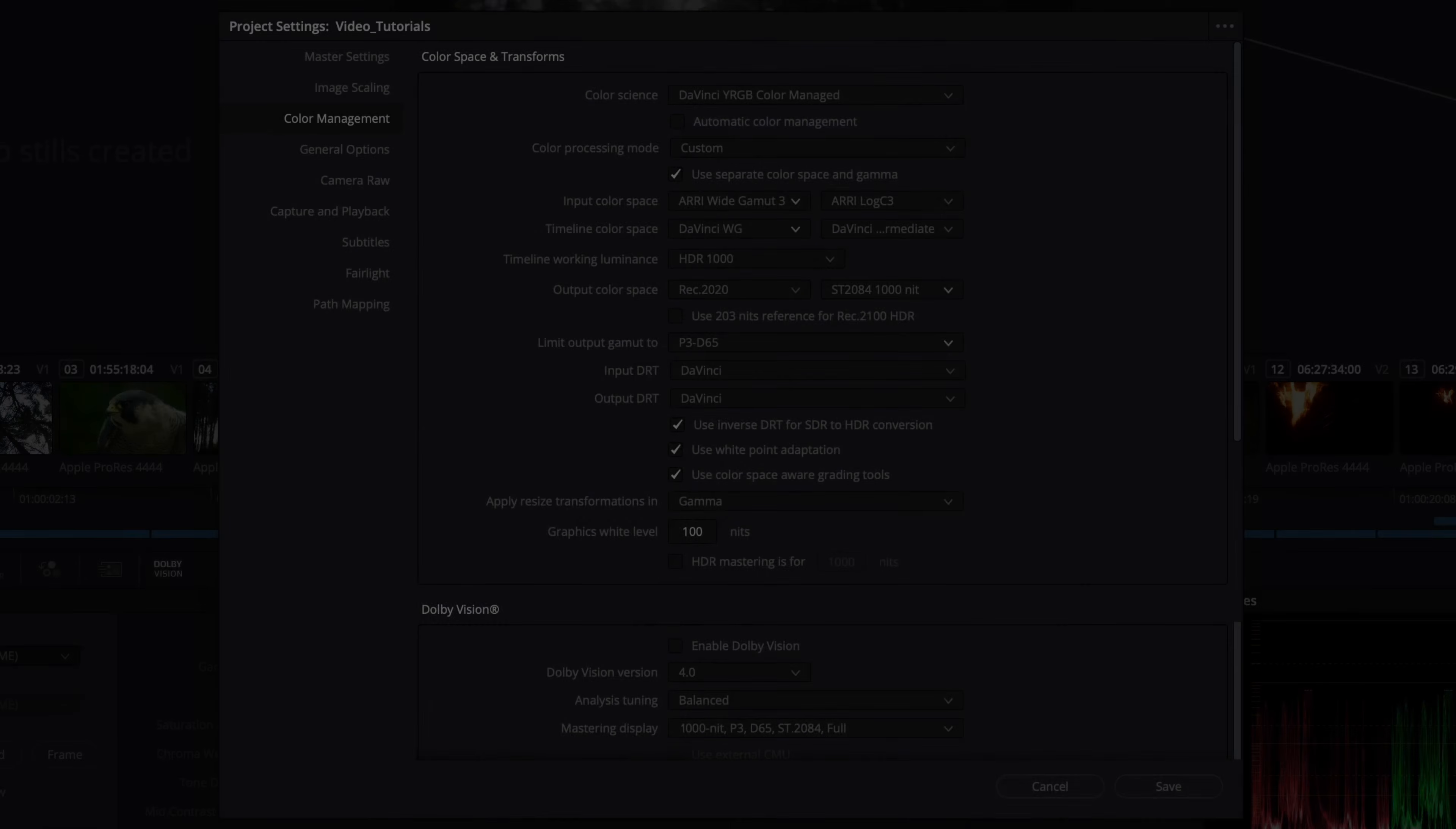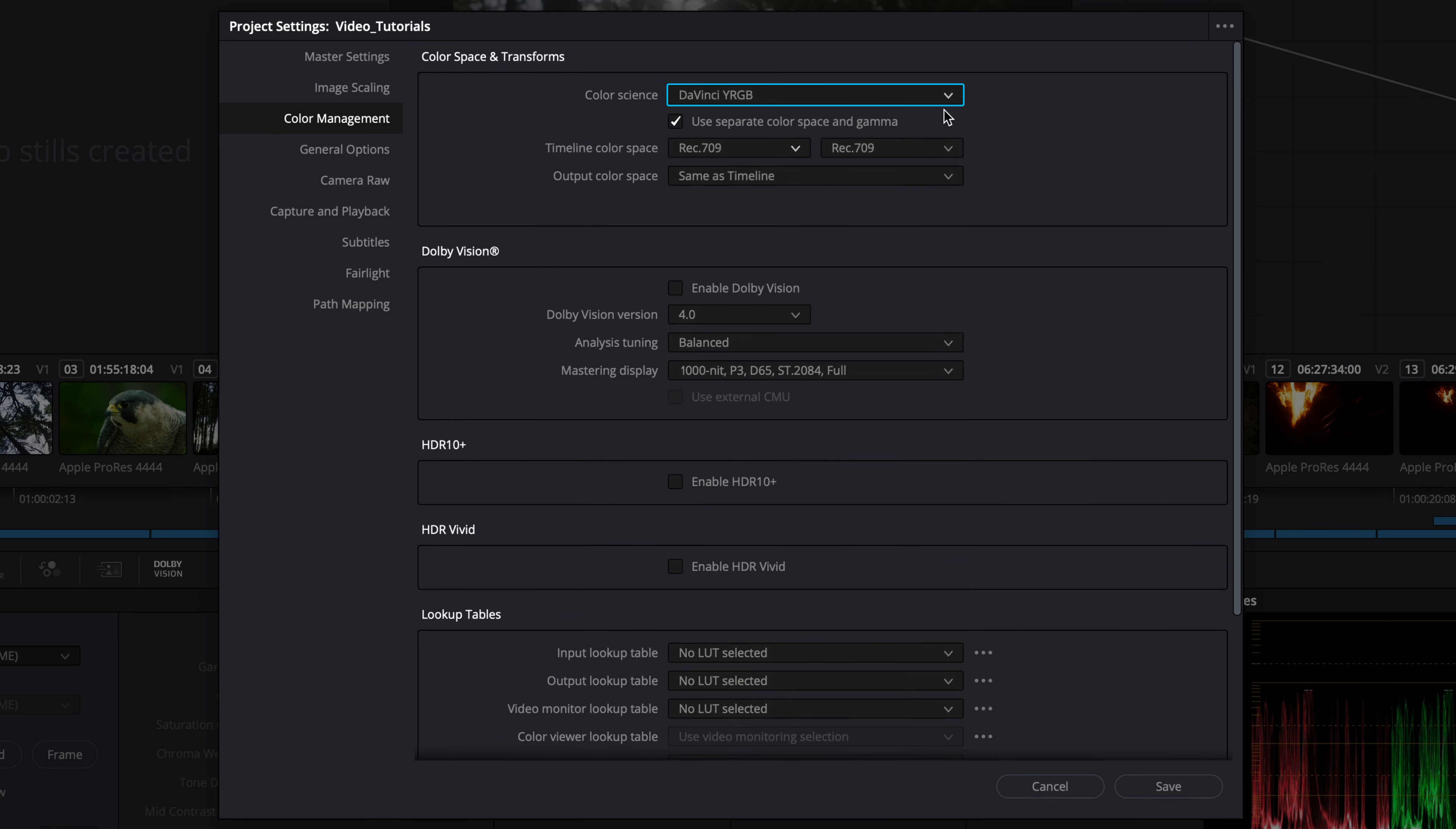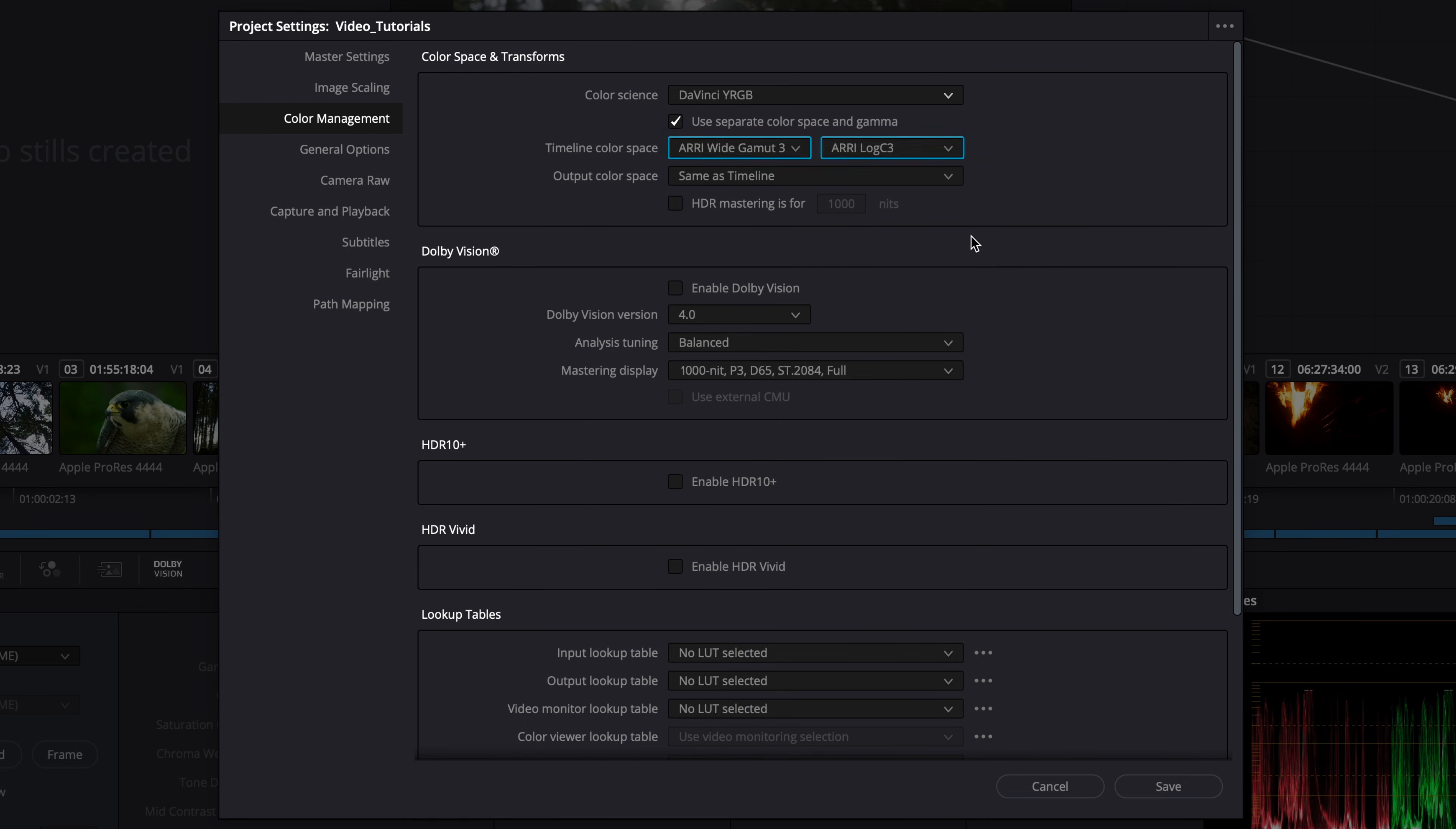Besides ACES and DaVinci YRGB color managed, you could also select the color science option DaVinci YRGB, if you prefer to build your own color management using the various node options inside Resolve. This allows you to set the timeline color space and gamma to any combination you want, and to use your preferred color space aware grading tools and operations, along with lookup tables, OFX, or manually configured color management.